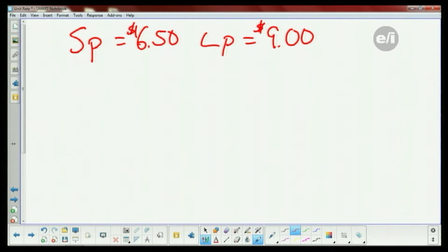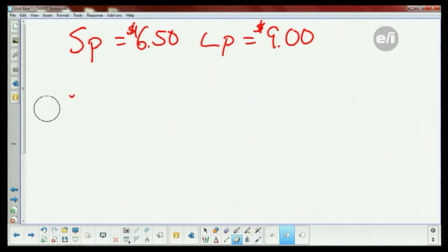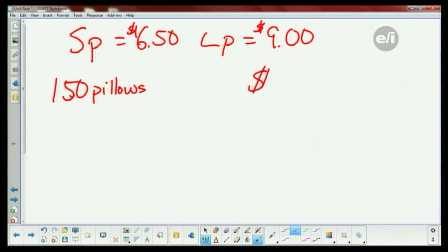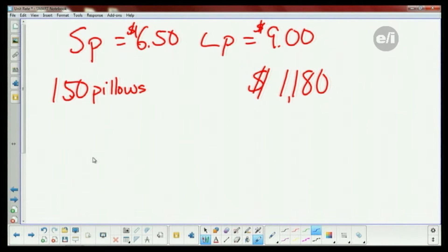Then it says if 150 pillows were sold and one thousand one hundred and eighty dollars was collected — how many small and how many large pillows were sold?